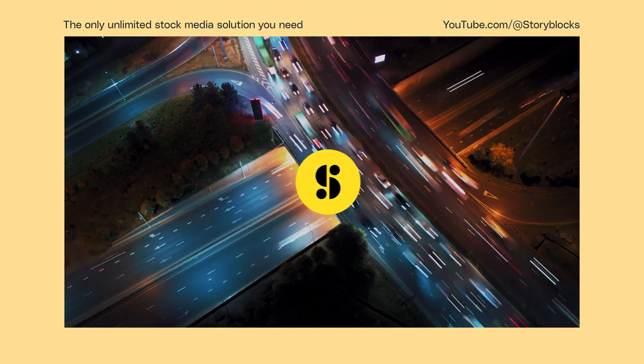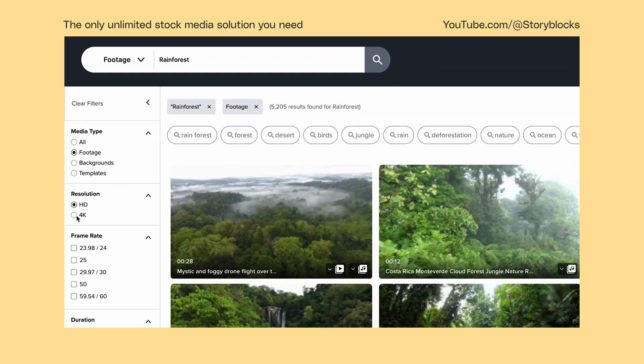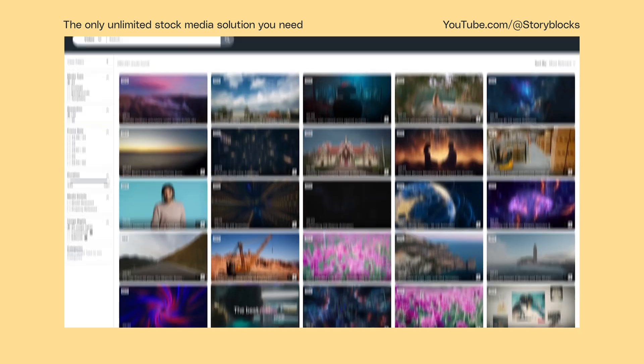And there you have it, five ways to create text effects in Premiere Pro. If you have any questions, leave them in the comments below, and head over to Storyblocks.com for unlimited downloads of royalty-free 4K footage, templates, music, and more.